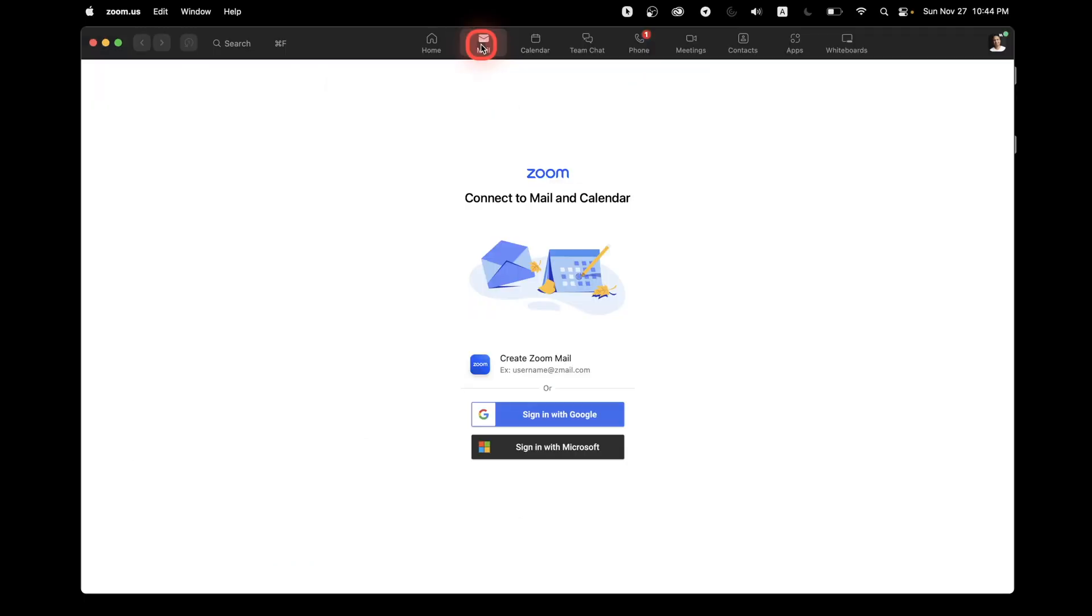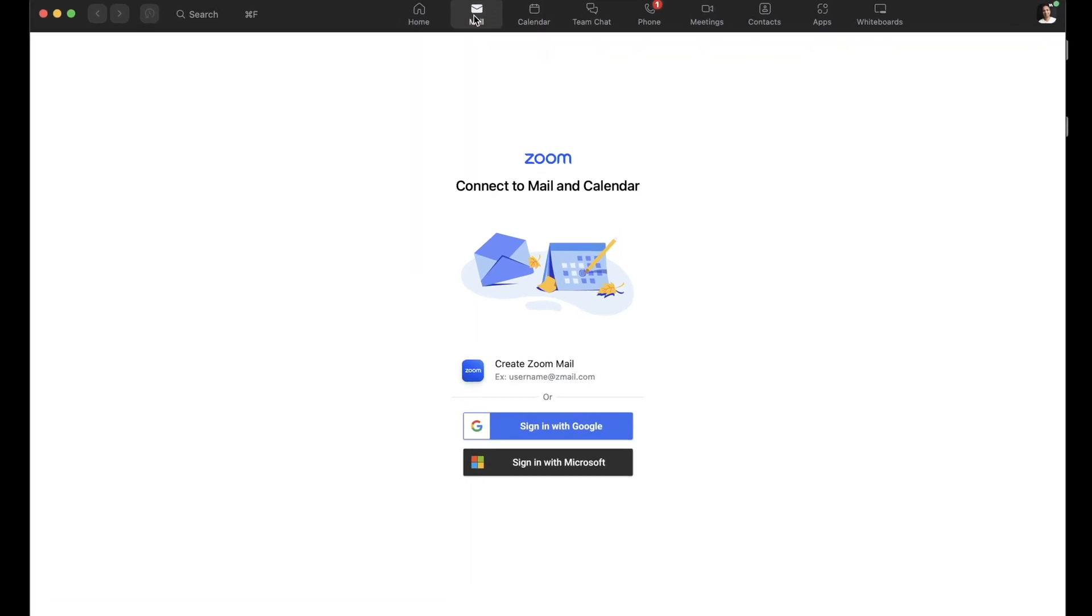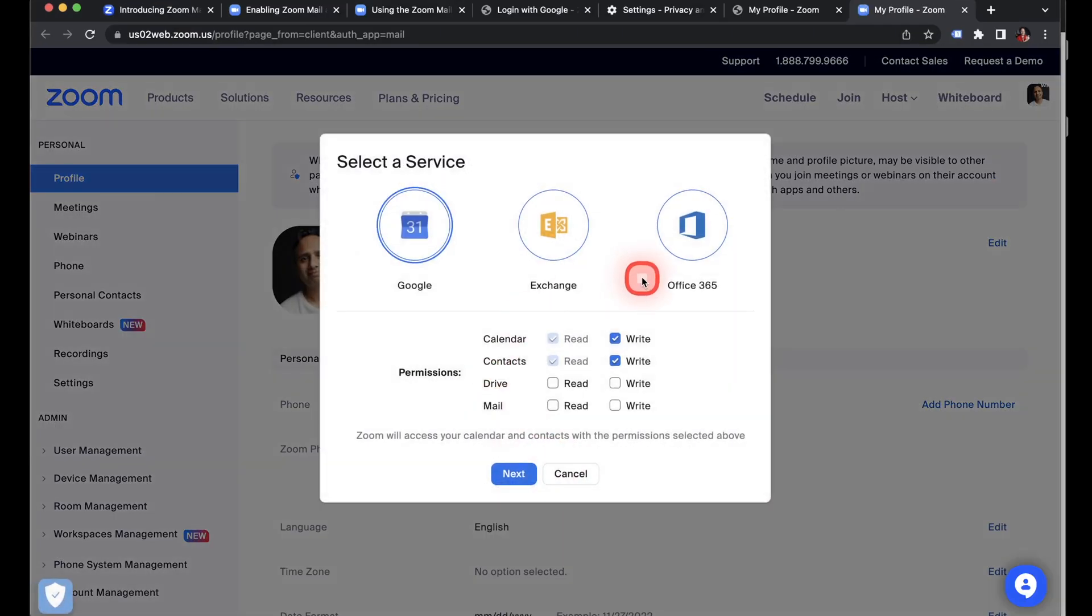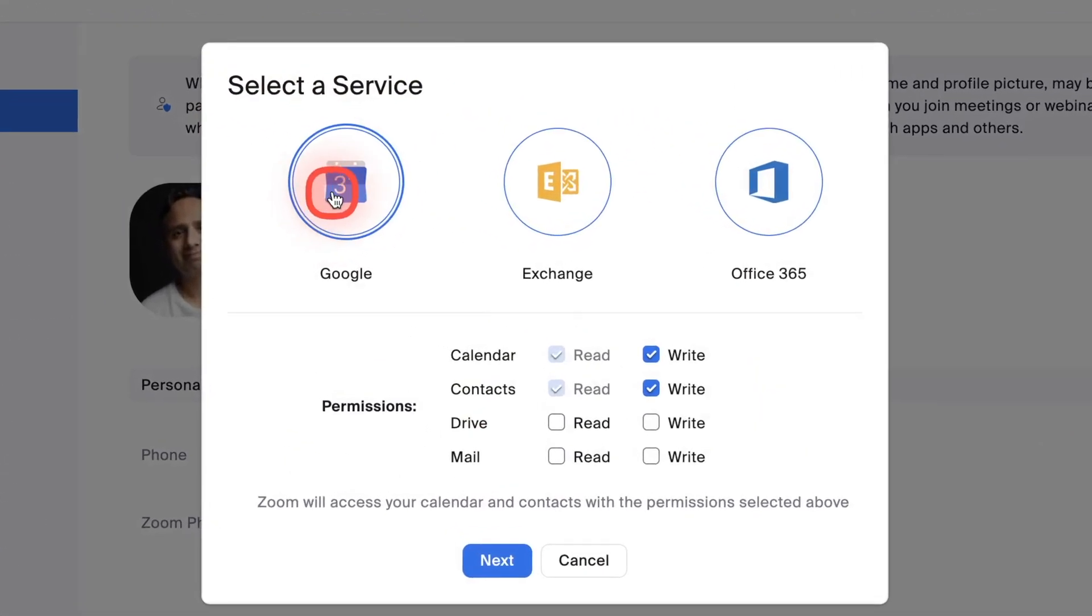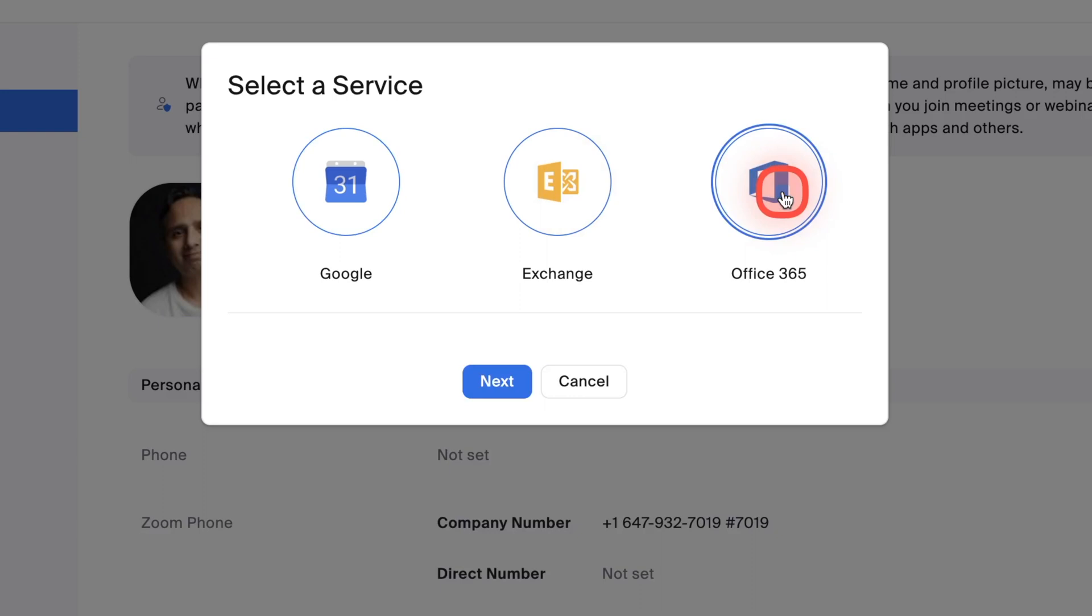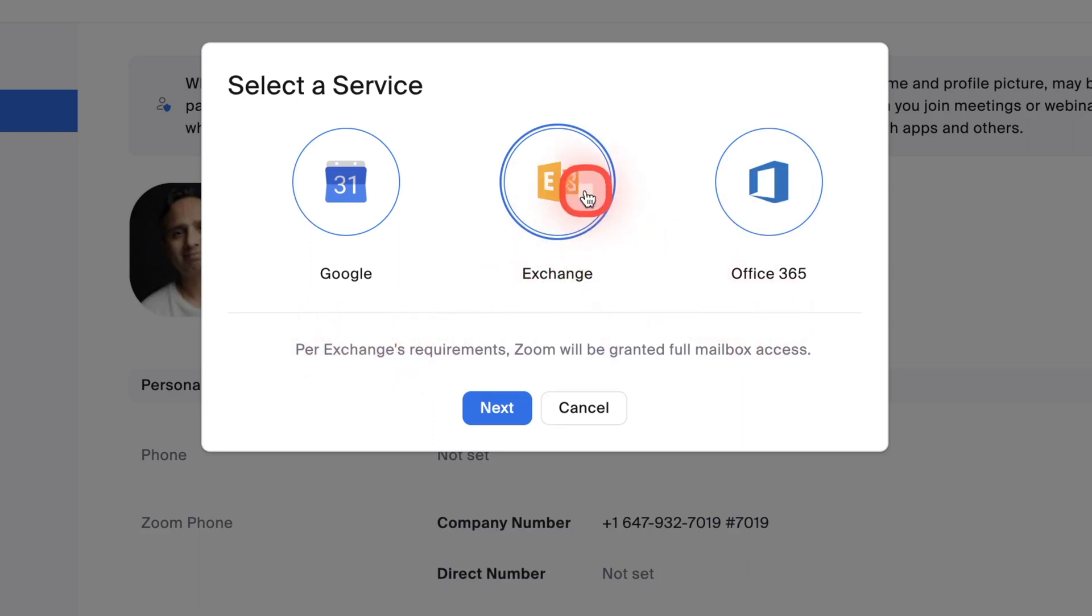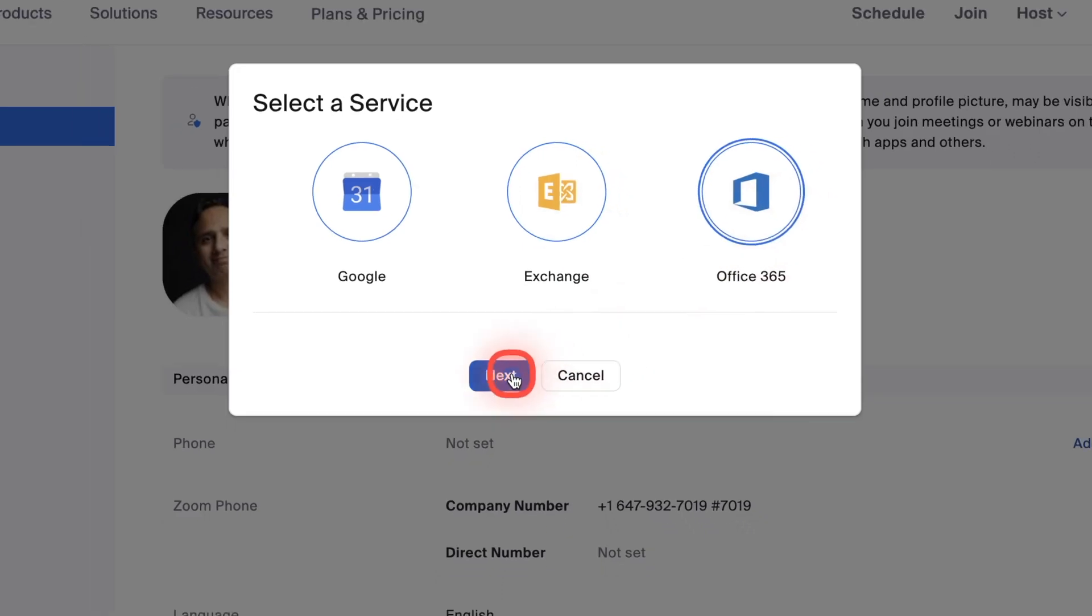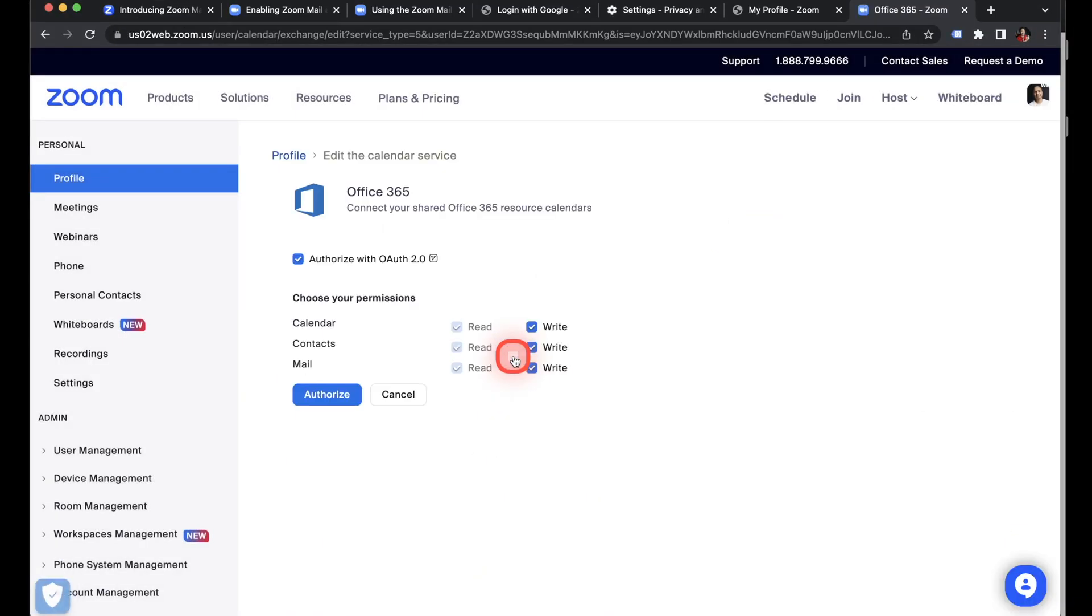So now I'm going to show you how to connect your Microsoft account. So just go to the mail and then click sign in with Microsoft. And it'll open up the web browser, the popup again. So instead of Google, you need to select office 365. So you do have another option of exchange, but I guess there are some other requirements for connecting to on-prem exchange. So I'll just select office 365 and then click next.